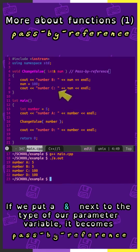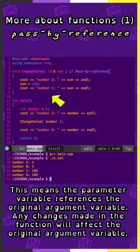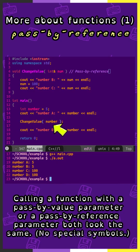If we put an ampersand next to the type of our parameter variable, it becomes pass by reference. This means the parameter variable references the original argument variable. Any changes made in the function will affect the original argument variable. Calling a function that has a pass by value parameter or a pass by reference parameter both look the same. No special symbols.